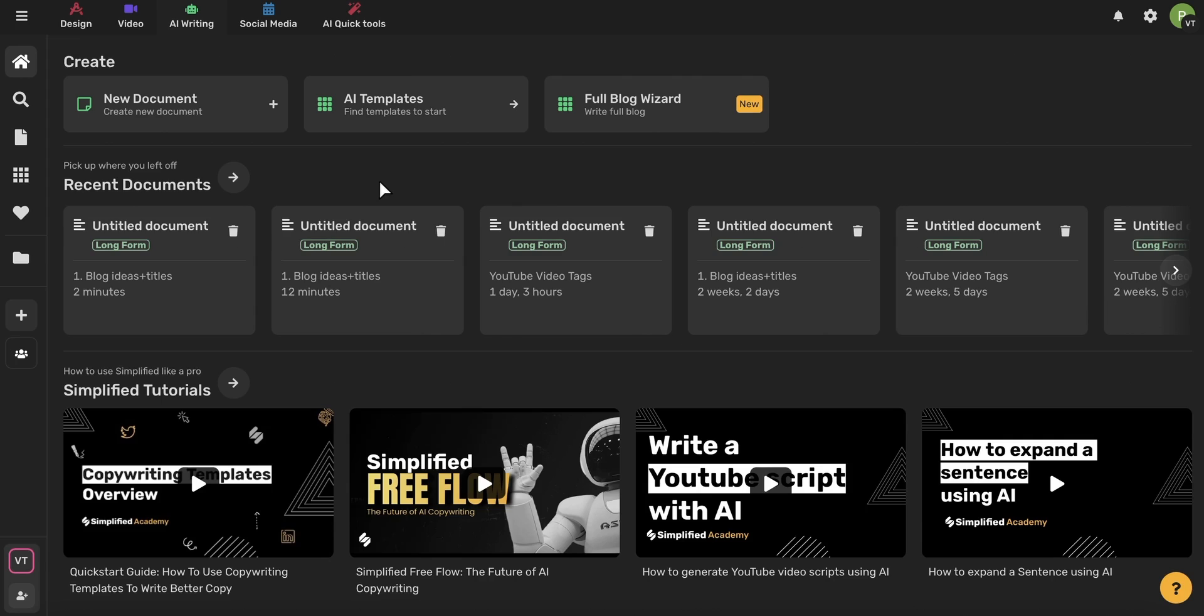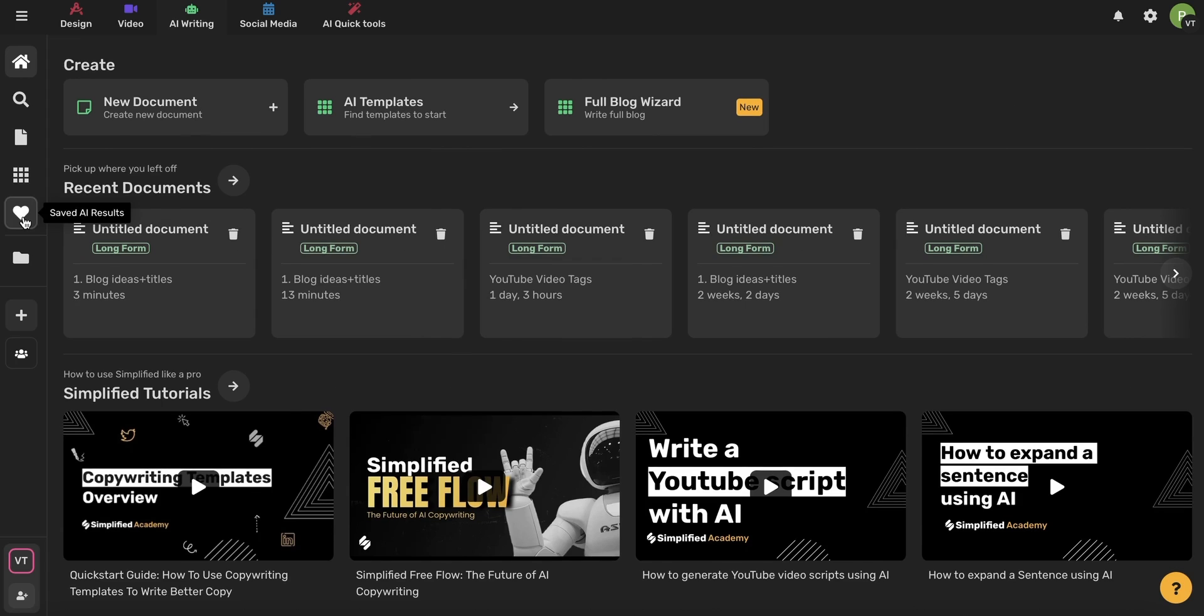Now that we've talked about all the different ways you can create with the AI writer, let's talk about organization. If you click this icon here, you'll be brought to a page that'll show you all of your saved AI results.